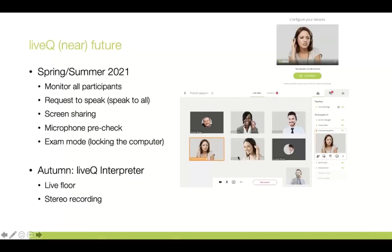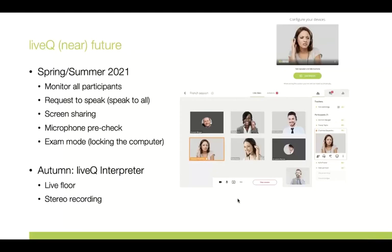In the spring/summer version of Live Queue, it will be possible to monitor all participants on the same screen, and when you click on a student you can go into intercom with them or view their screen individually. We'll also add a 'Request to Speak' function so students can address the whole class, and a teacher will be able to allow a student to share their screen with the entire class.